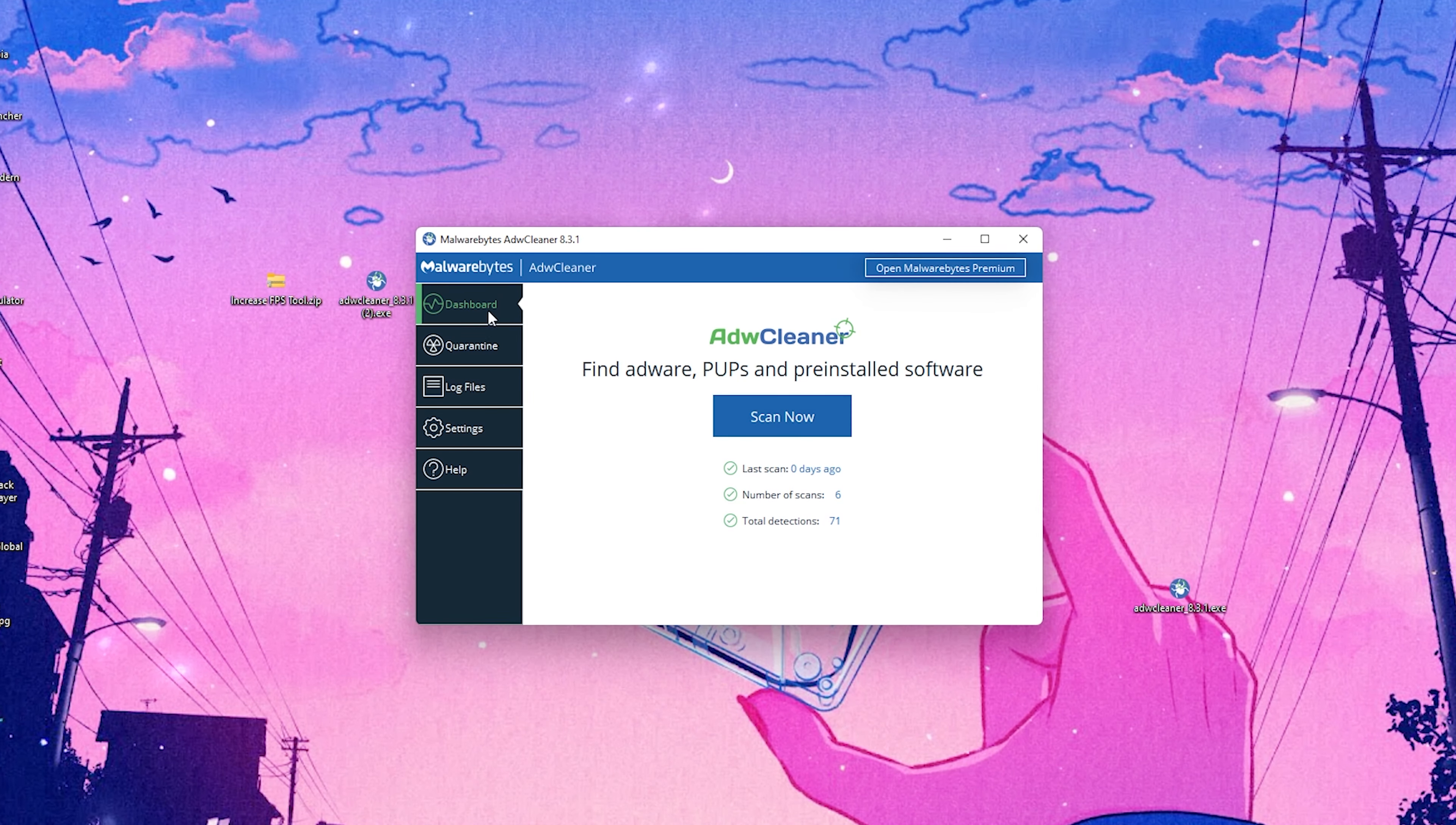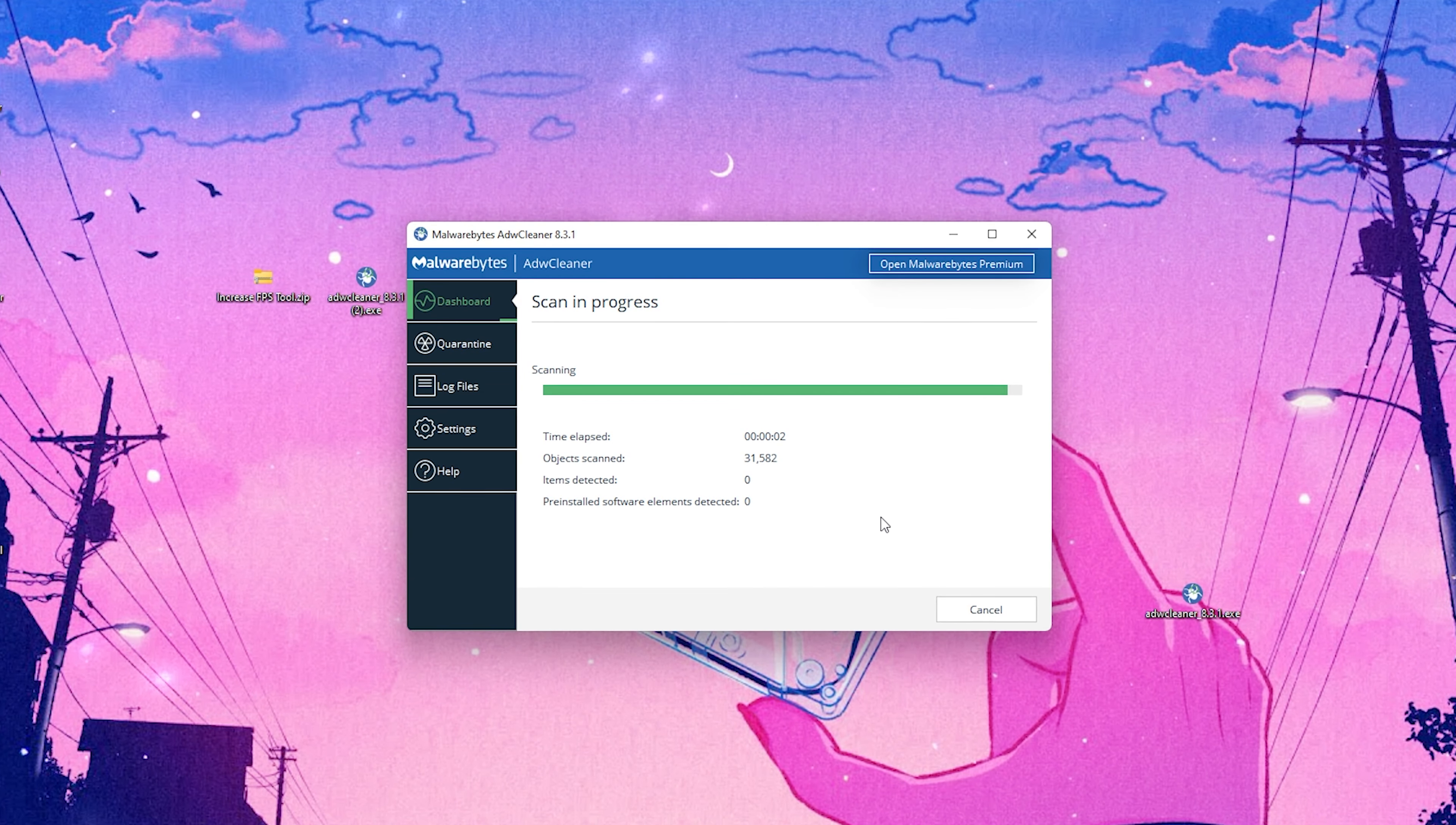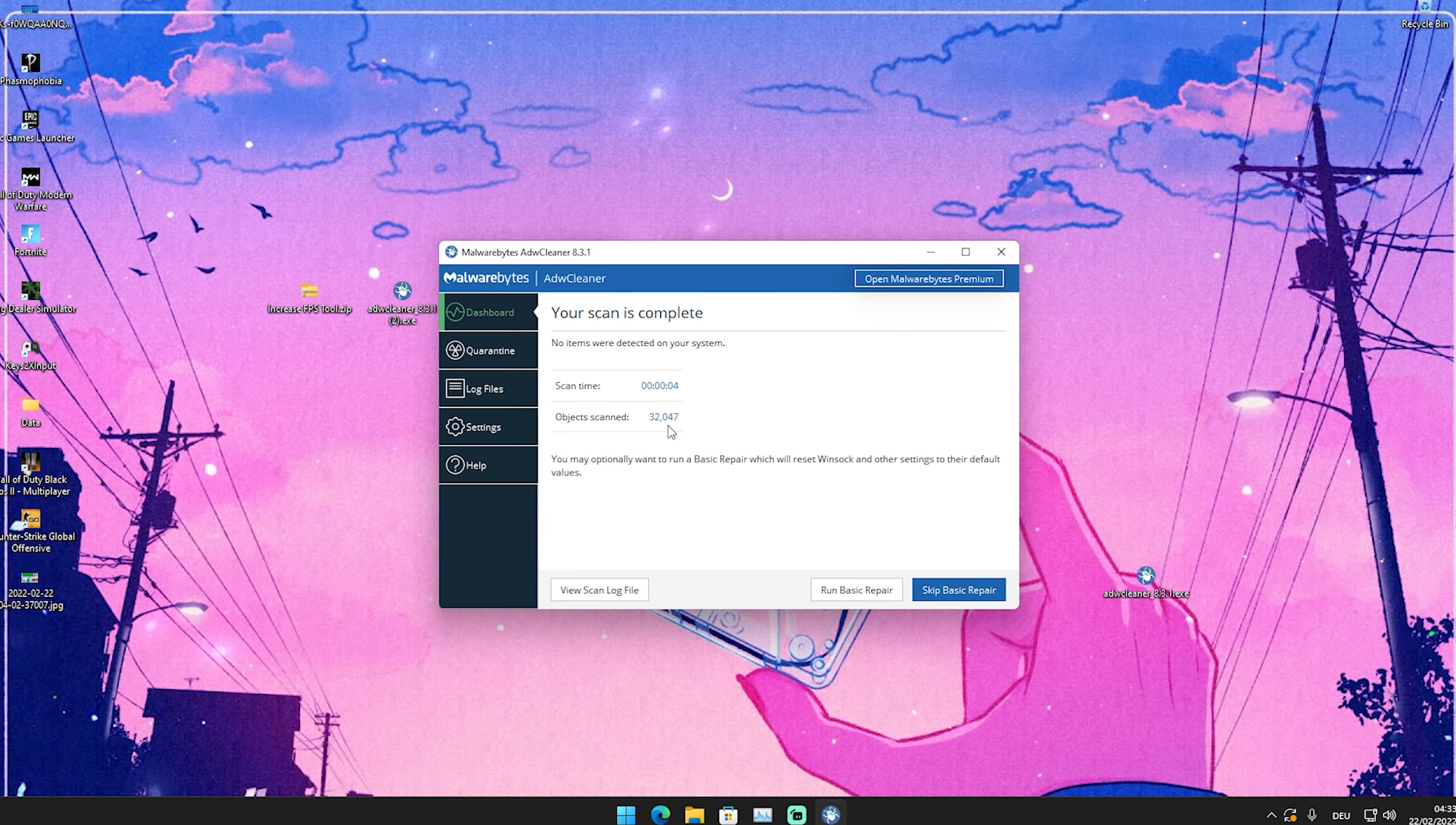Especially while installing other programs, there's always additional tools which are getting installed in the background which you of course don't want because this is gonna cost you important FPS. So what you're gonna do is simply open up this program and you're already under dashboard. You're gonna click on scan now.